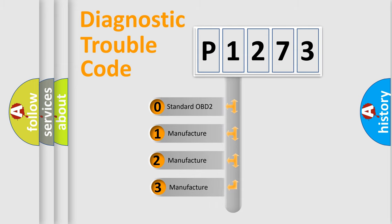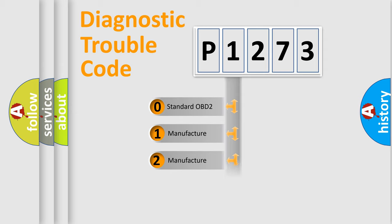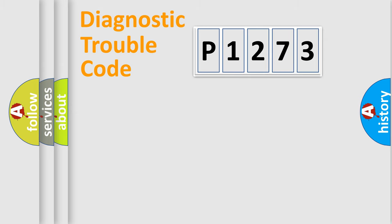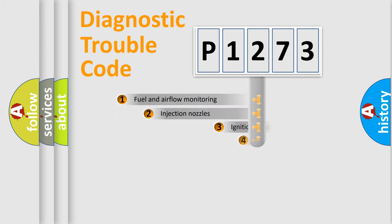If the second character is expressed as zero, it is a standardized error. In the case of numbers 1, 2, or 3, it is a manufacturer-specific error expression.